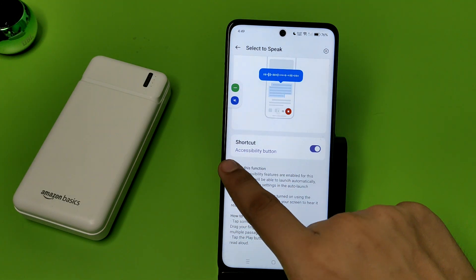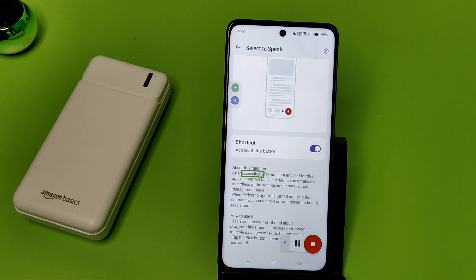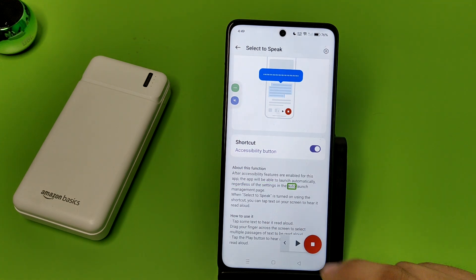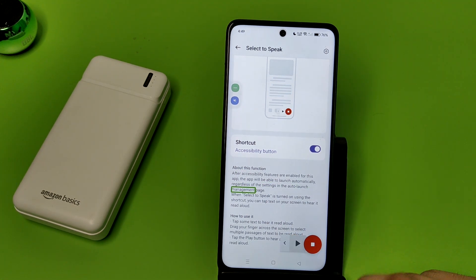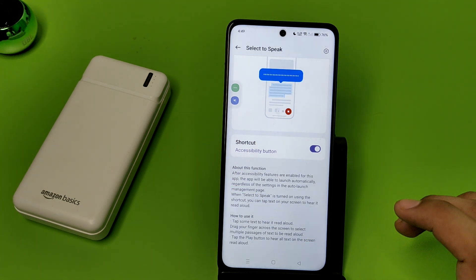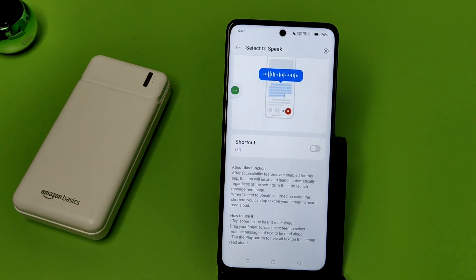Select the text you want to read, and this is how the phone can read aloud by itself. If you want to pause it, click on the pause button. If you want to remove this, click on the red button and it will be removed. I hope you like this video.